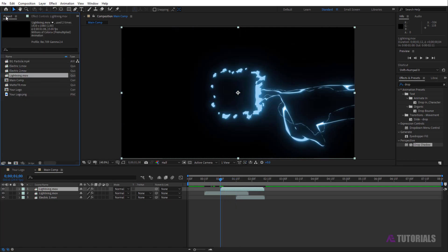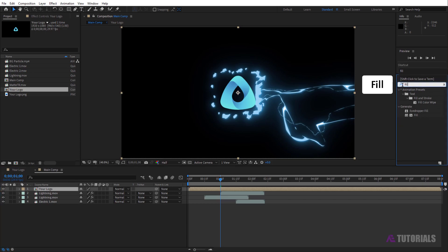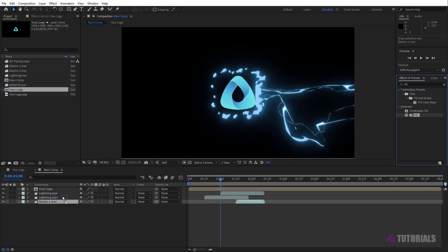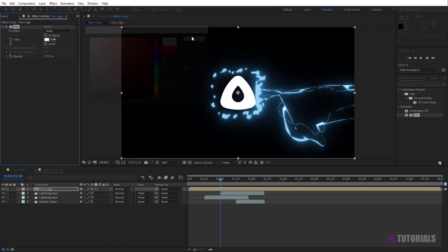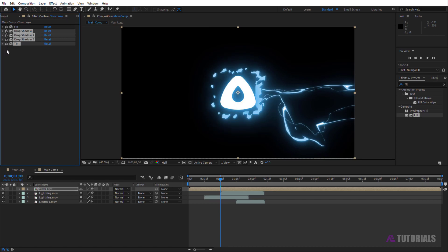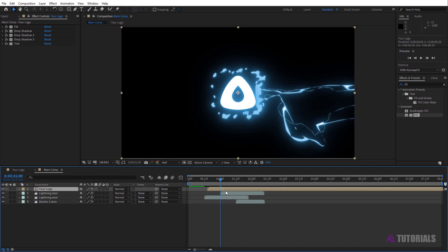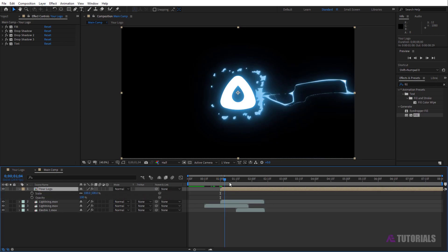Go to the project window and drag and drop your logo comp layer into the timeline. Go to Effects and Presets, type 'fill', and apply it on your logo comp layer. Change the color to white, then press Control+V to paste the effects. Now forward to one second. Click on the layer, press S to open scale, and press Shift+T to open opacity.